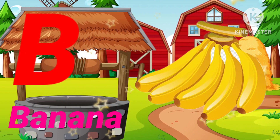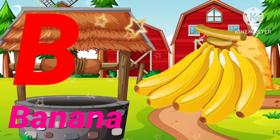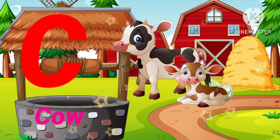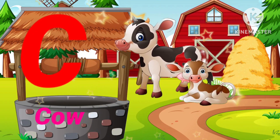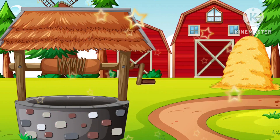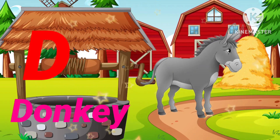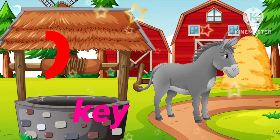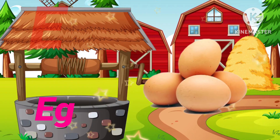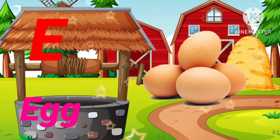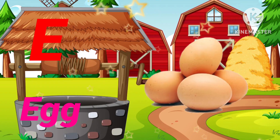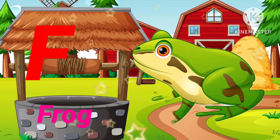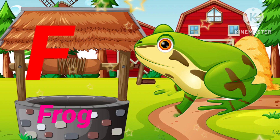B for Banana, C for Cow, D for Donkey, E for Egg. F for Frog.